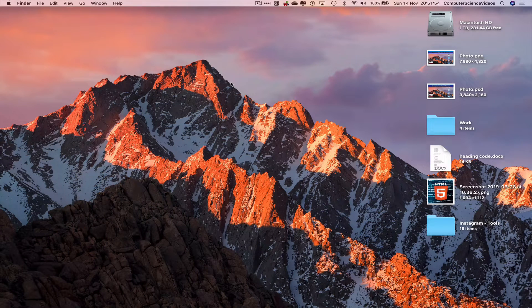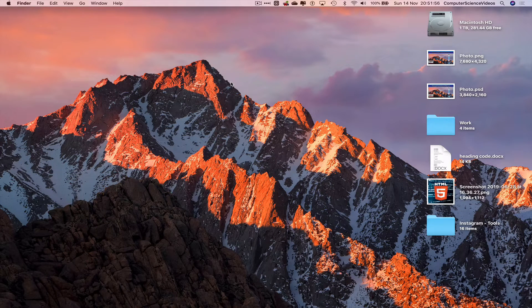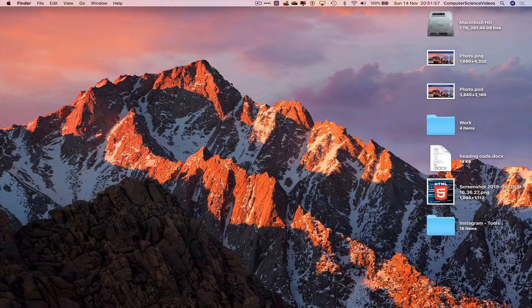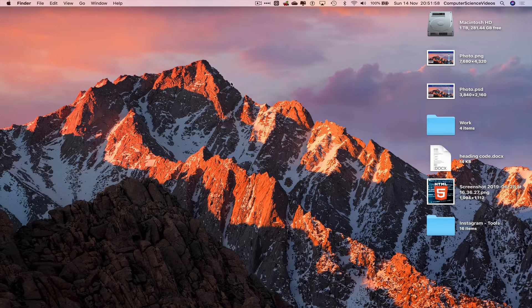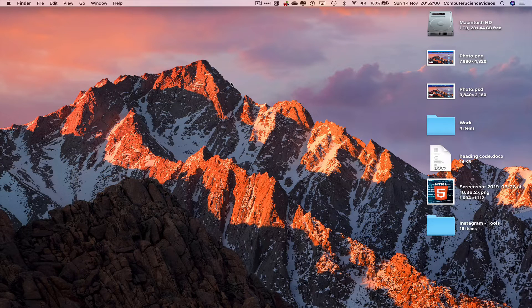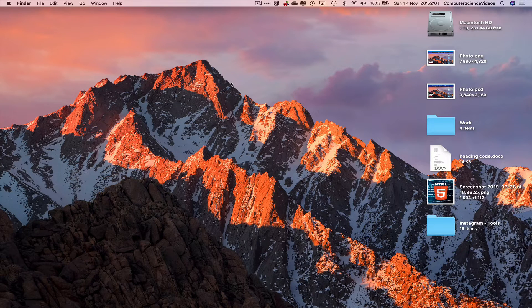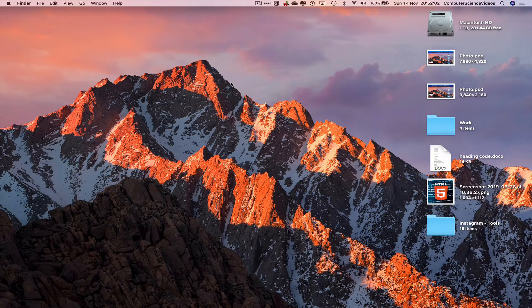Computer science videos here today to show you guys in this tutorial how to open up the desktop folder on a Mac computer. Without further ado, let us start the video.